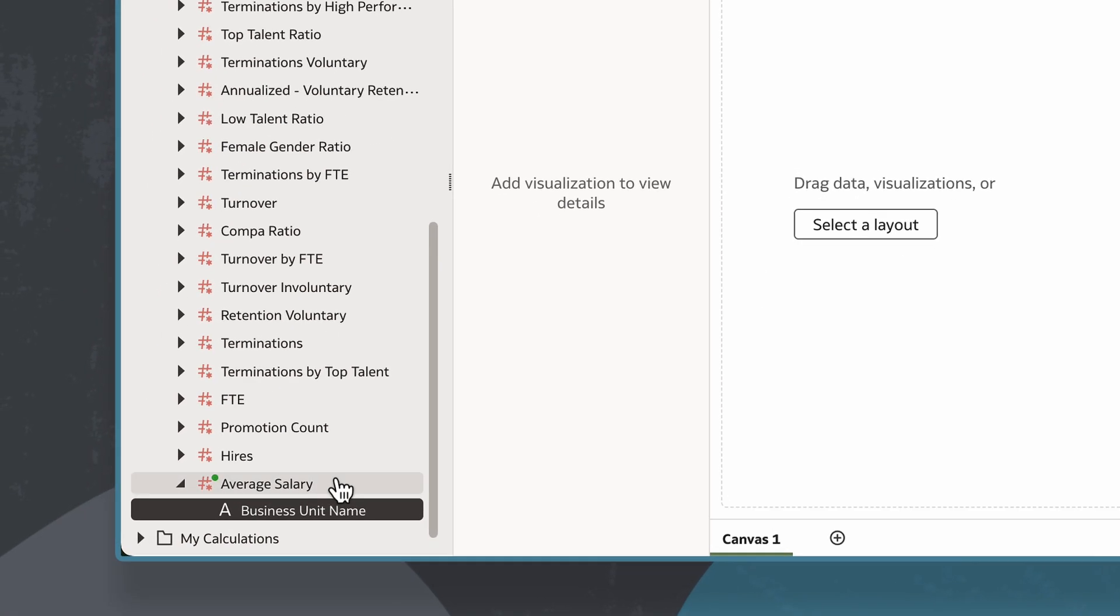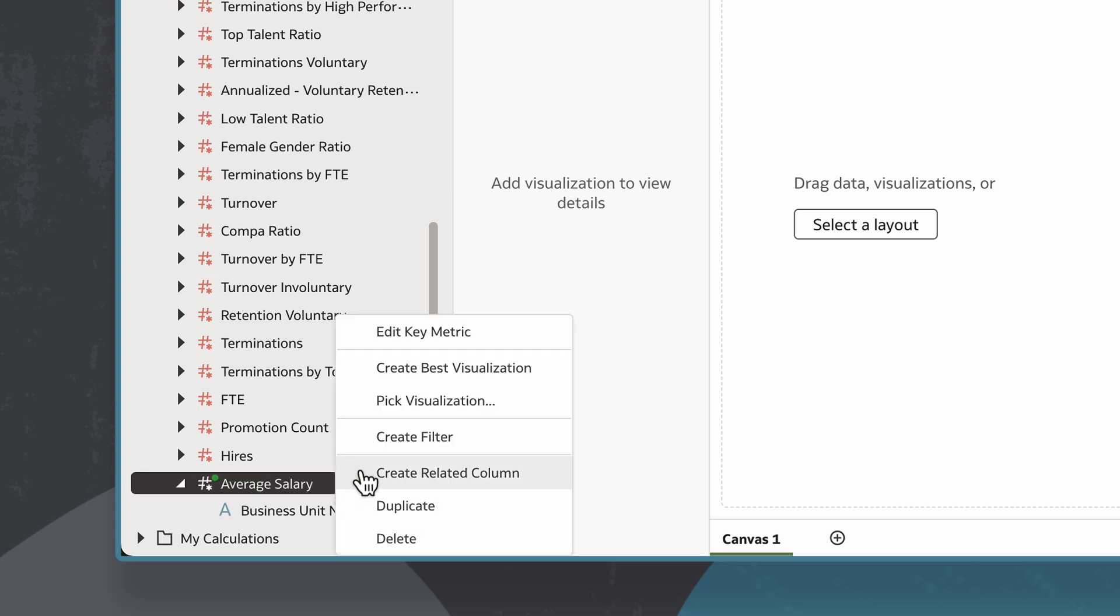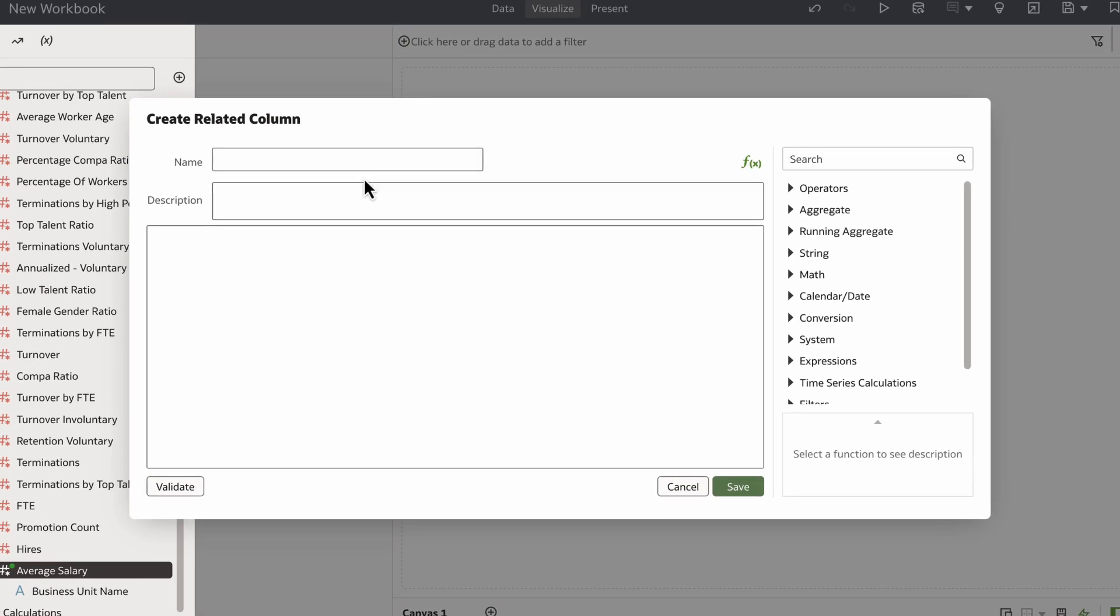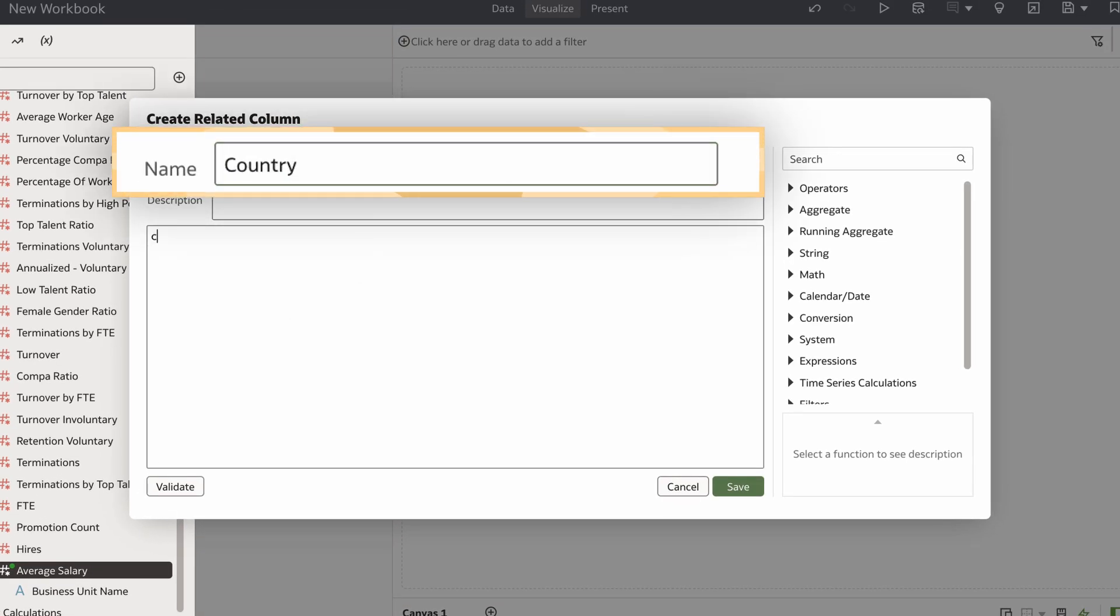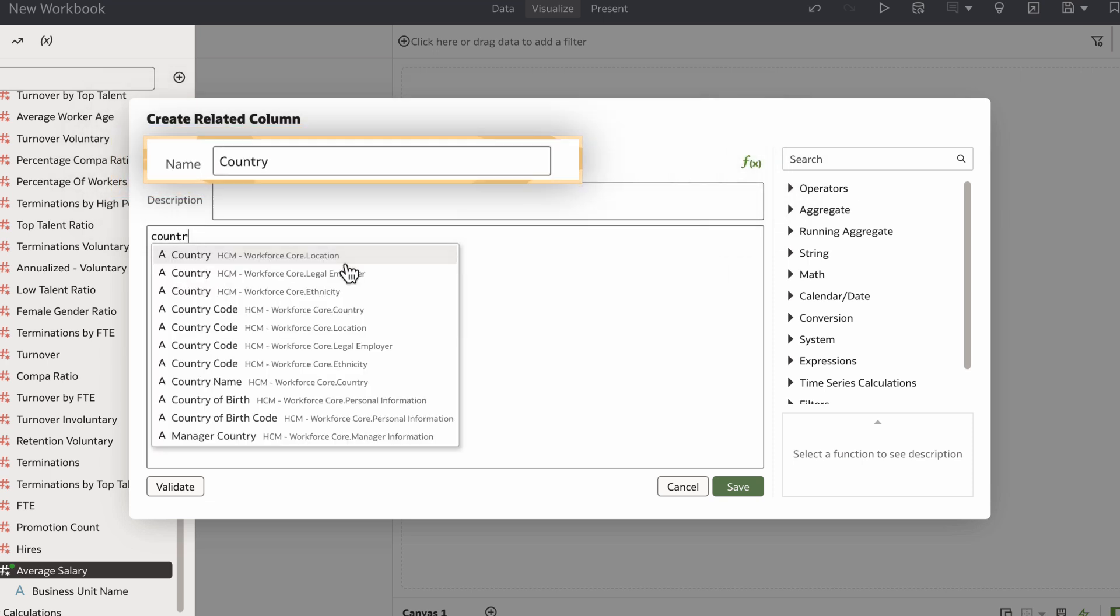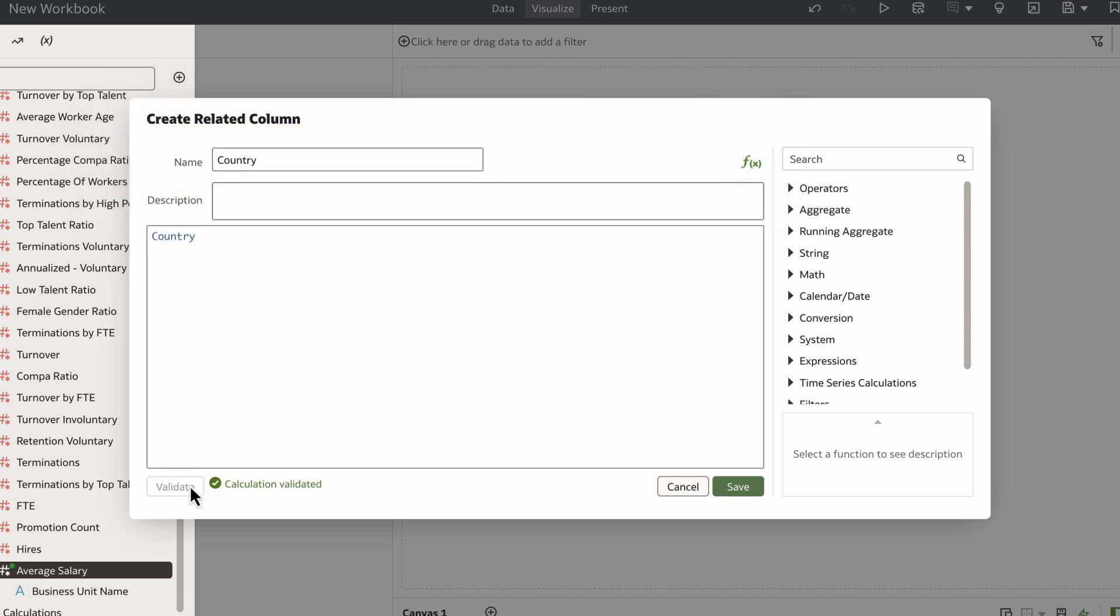Now I'll go back to key metrics in the data panel and see Business Unit Name indented under Average Salary. I can use this as an attribute when needed. By repeating this process, I've added Country as a related column to help analyze my data further.